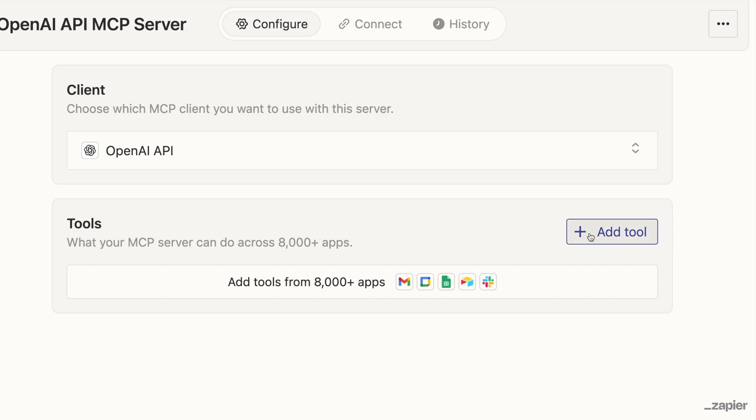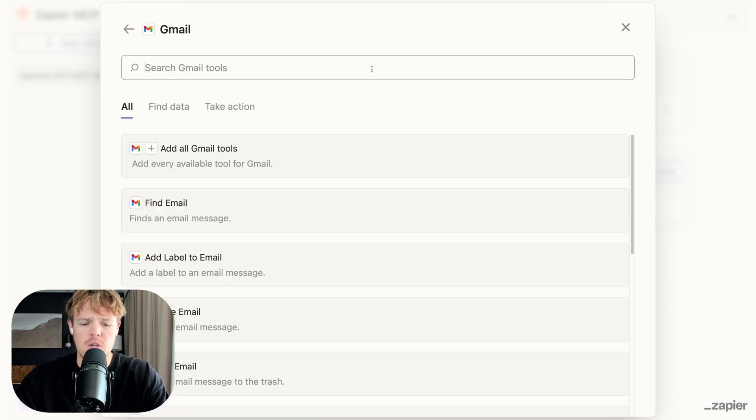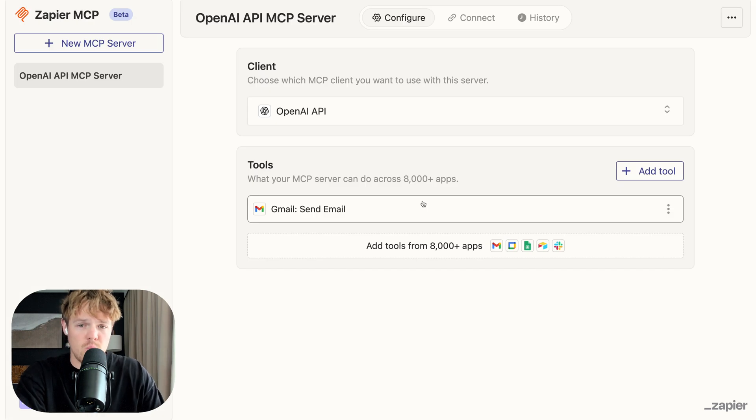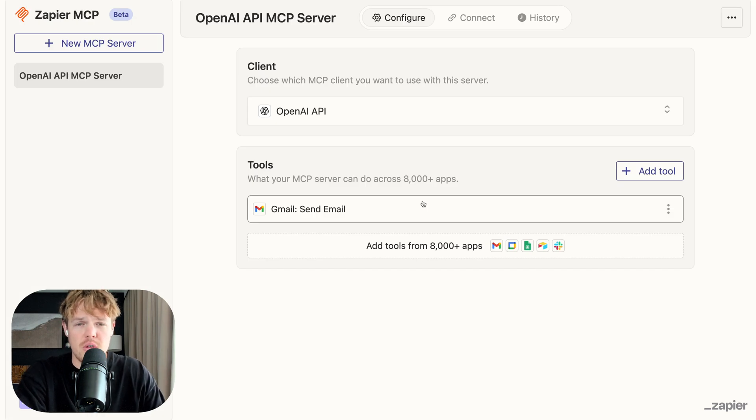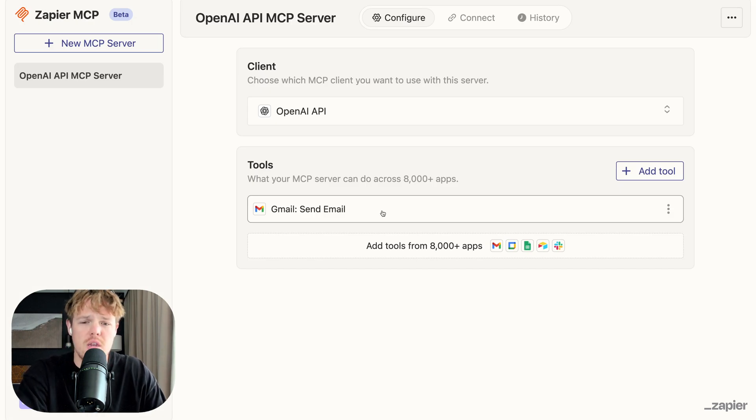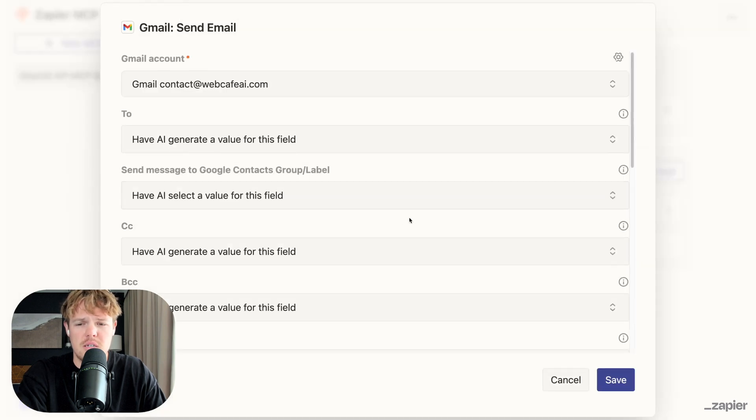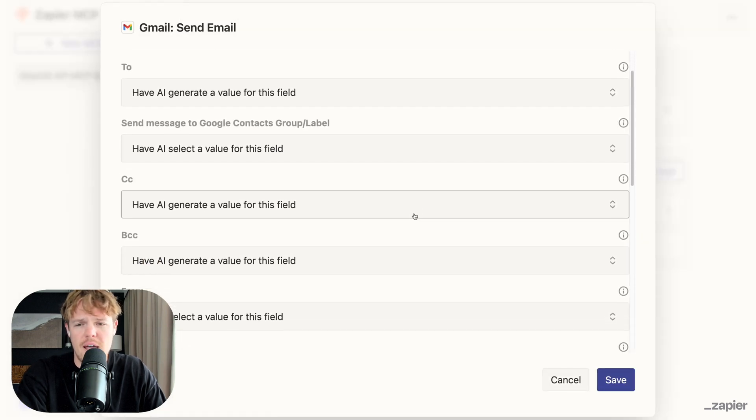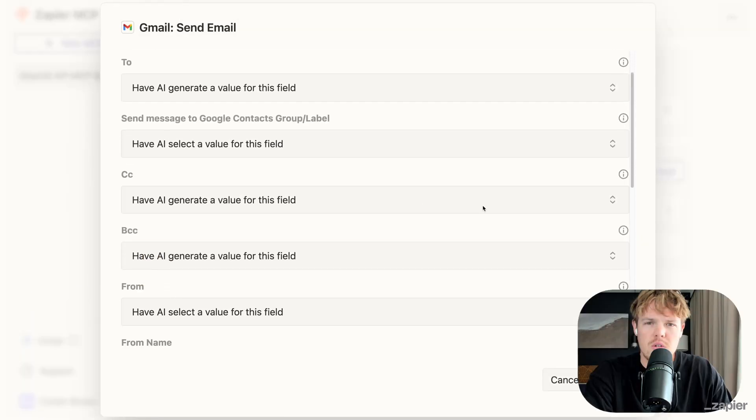So I'm going to say add tool and we're going to do Gmail. What I'm looking to do is going to be send email. There we go. So now with our MCP server here, our chat bot is going to be able to send an email. But what we can do is actually customize this. So I'm going to click this. And for most things, you can have AI generate the field.